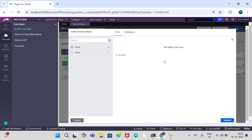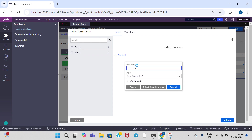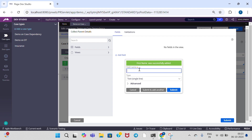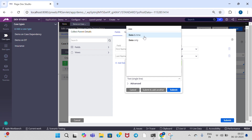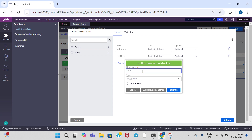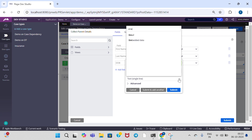And click on configure view to add properties. Add any properties. I am going to add first name, and then last name — type is text single only. And then add date of birth — type is date only. And then add email — type is email. We have an email data type.